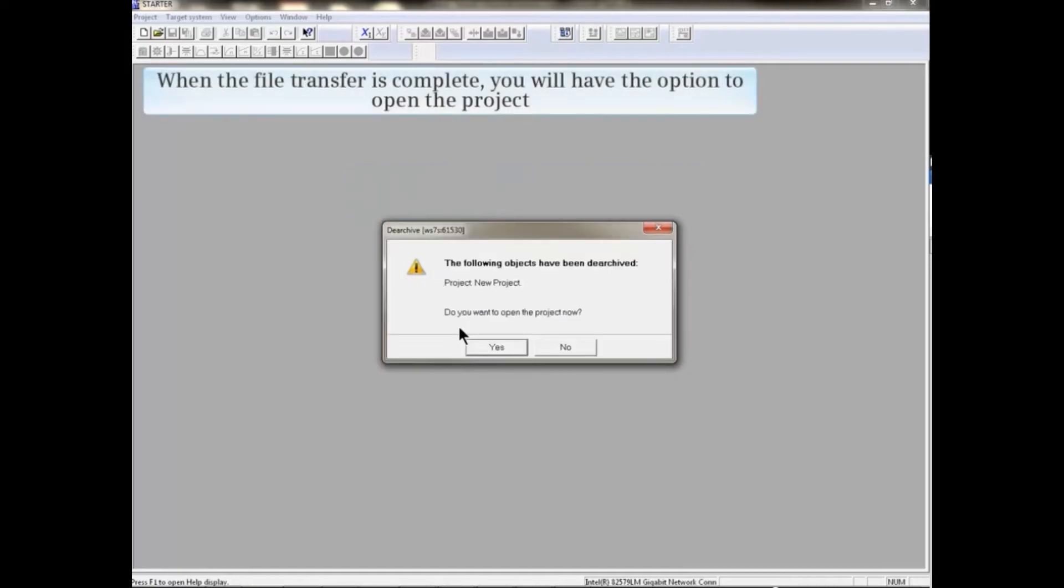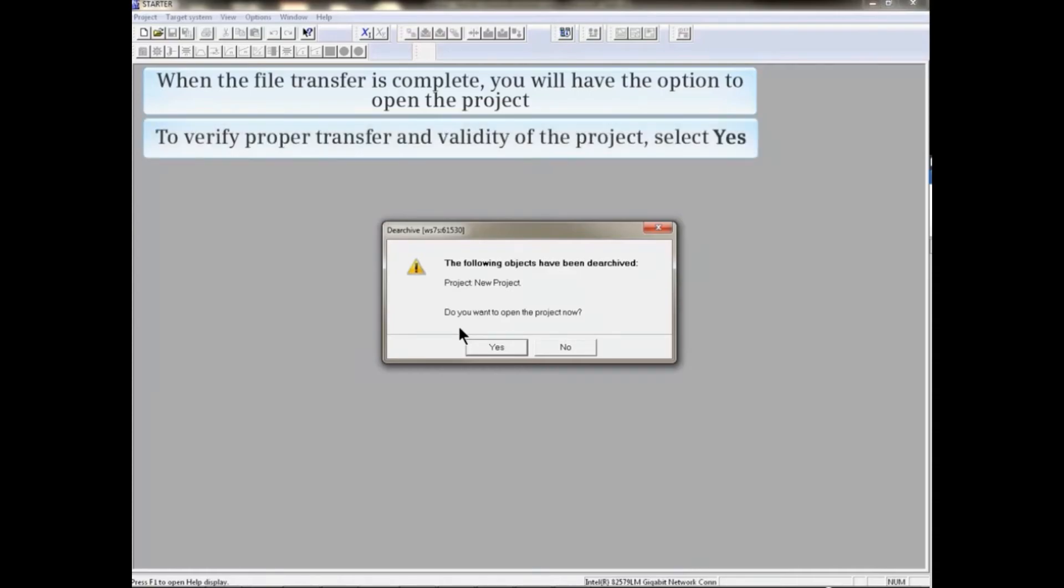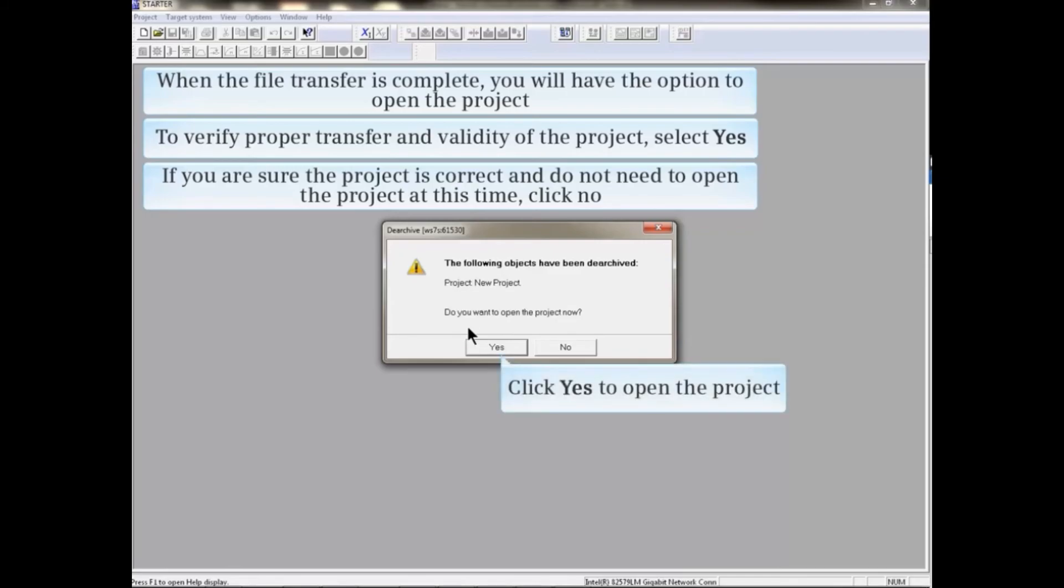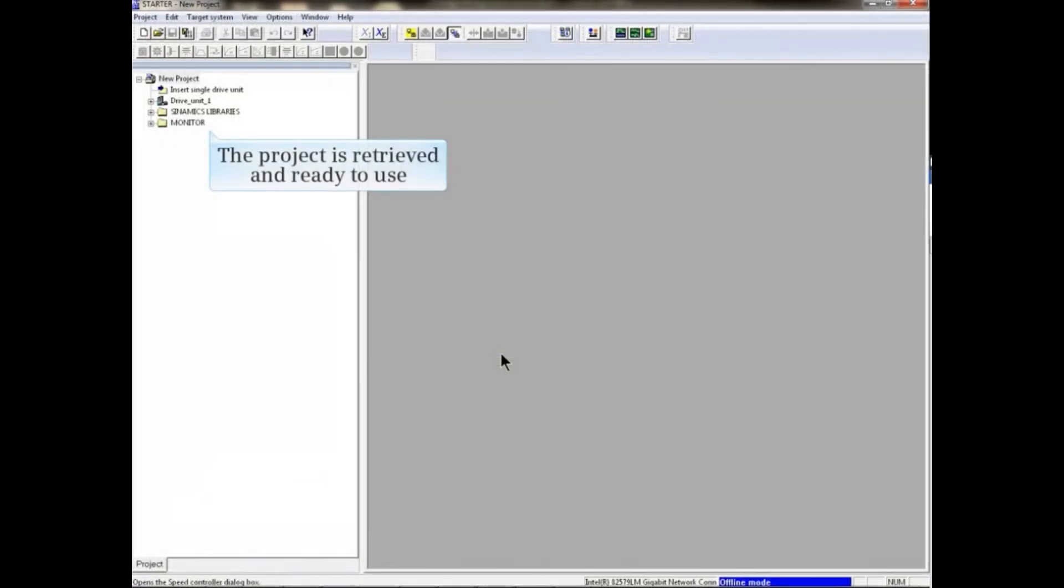When the file transfer is complete, you'll have the option to open the project. To verify proper transfer and validity of the project, select Yes. If you're sure the project is correct and don't need to open the project at this time, choose No. The project has opened and is ready to use.